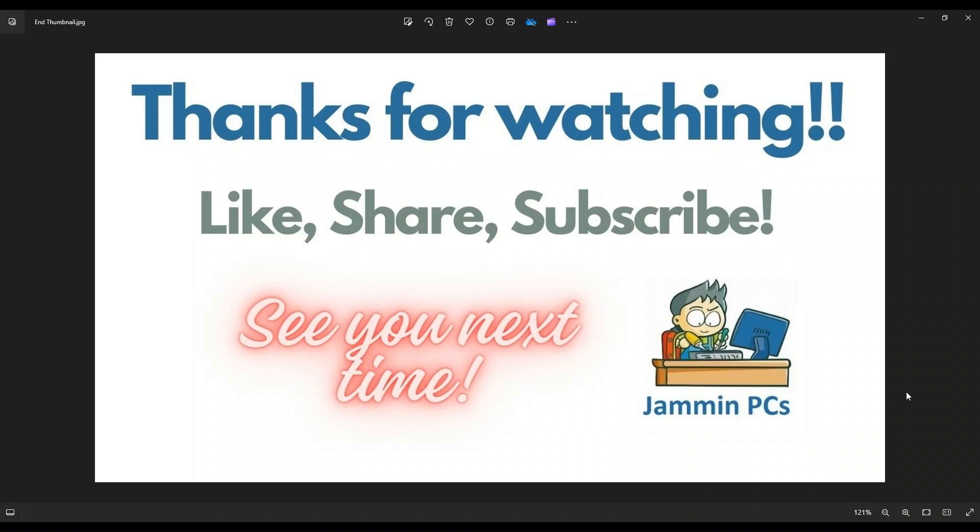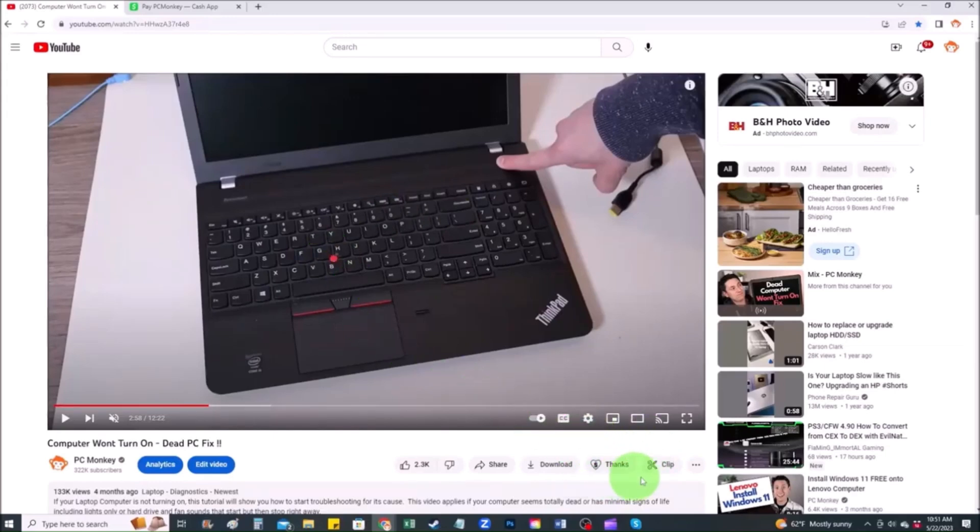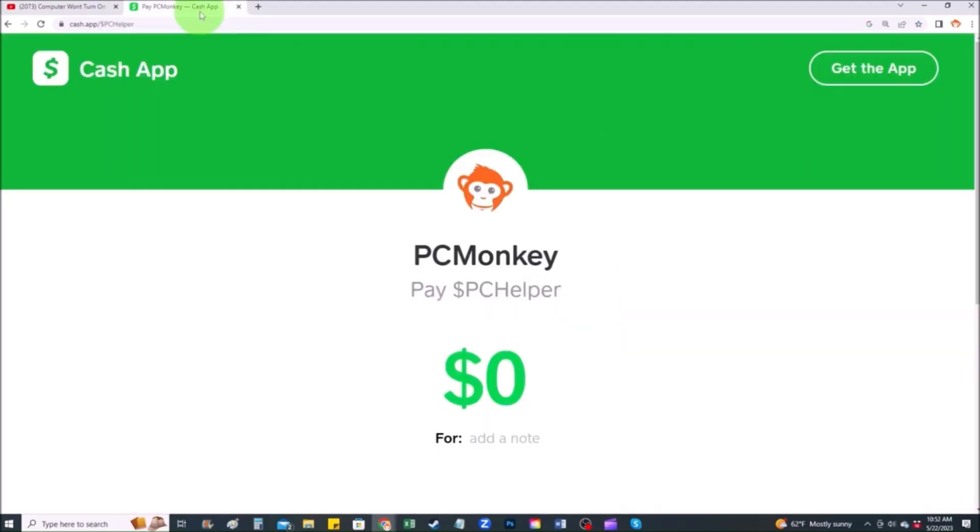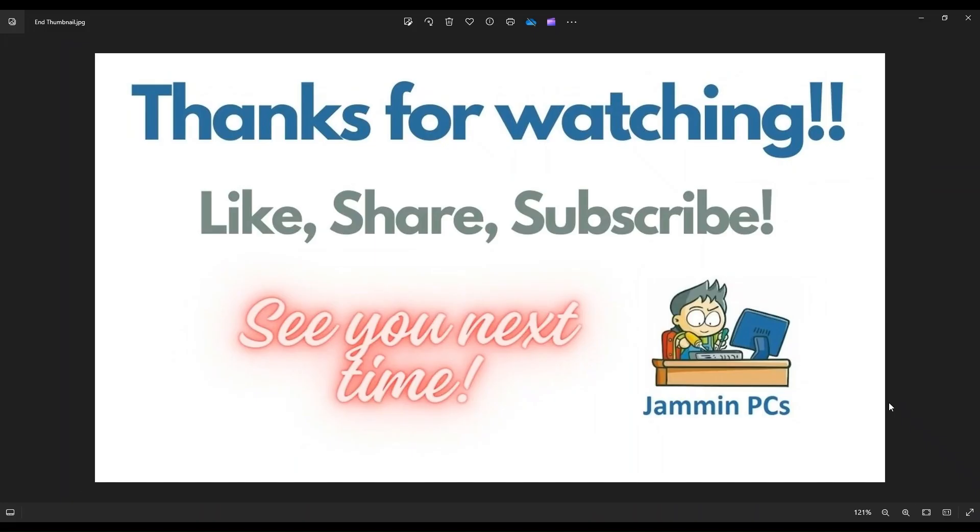To support the channel, please remember to like and share. Subscribe if you enjoy this type of DIY tutorials. And for those of you that want to support the channel a little further, you can always leave a small donation. And there's a couple ways to do that. First, right below the video to the right-hand side, you'll see the super thanks button. You can click on that. You can select a tip amount here. Second way, you can use your cash app. Find me at dollar sign PC helper. You can leave a dollar amount and you can even leave a little note. So thank you so much for watching, and I look forward to seeing you on my next video.